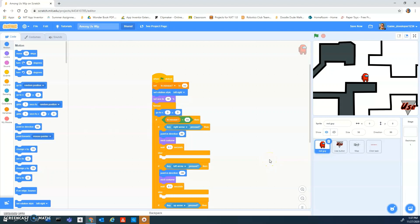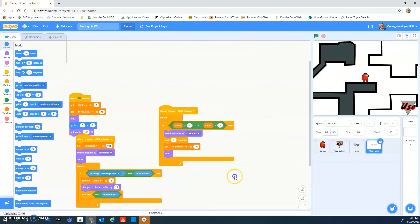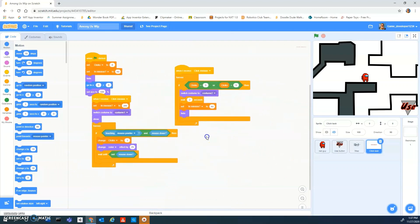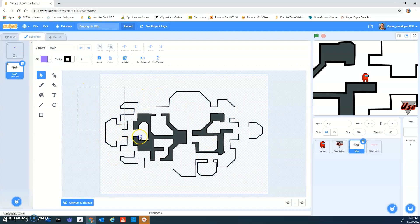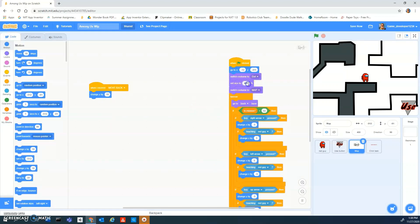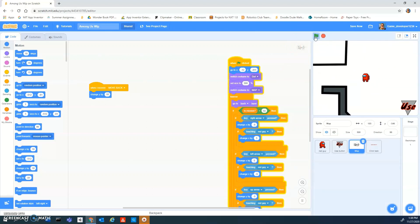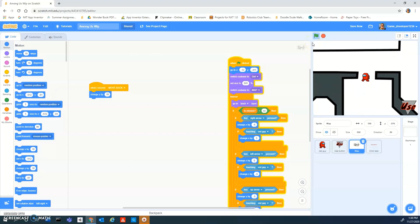Hey guys, today we're going to be making Among Us again. In the last episode we finished up the tasks, and I actually made a new map because the old one was looking kind of bad. I'm going to change the map size to 500 because I thought it was looking a bit too small.